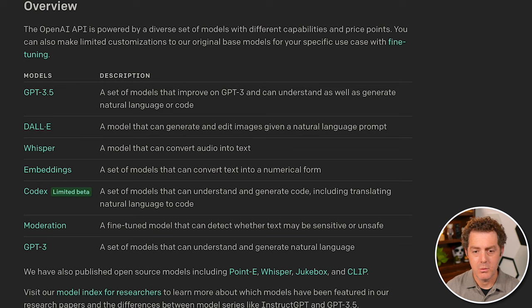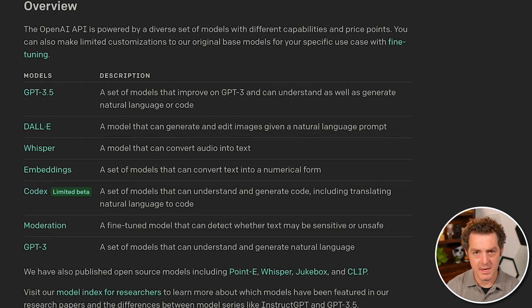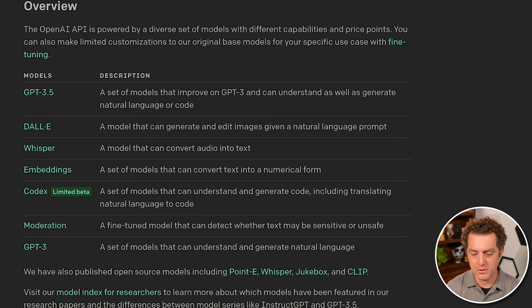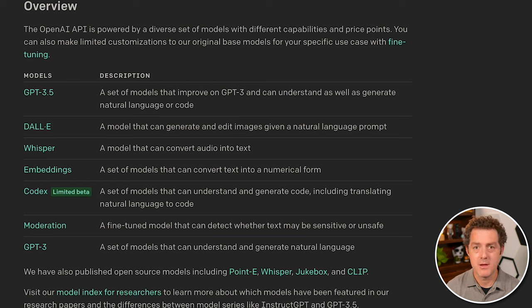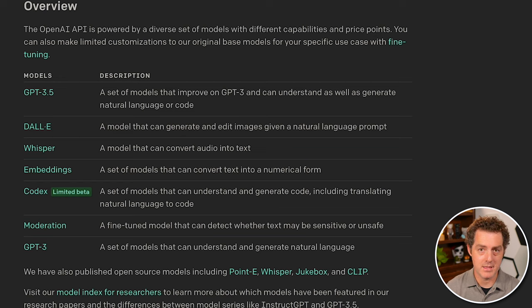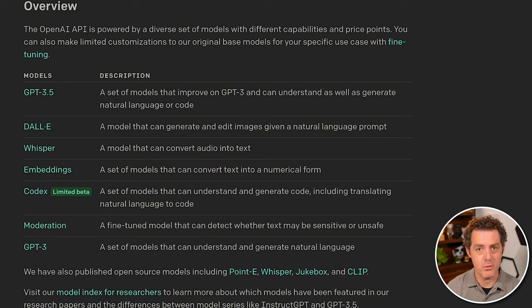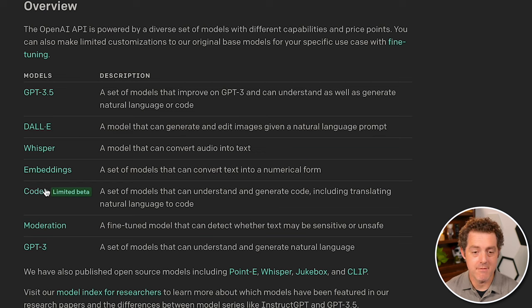which is a way of finding how related two different words or two different phrases are. This is really good for search. So if you're typing in a search term, you want it to provide back the most relevant results, which is really what the embeddings endpoint or the embeddings model should do.